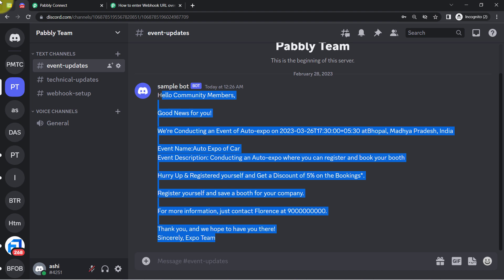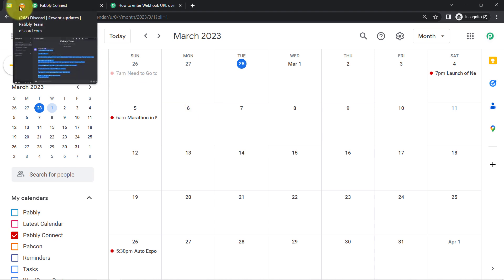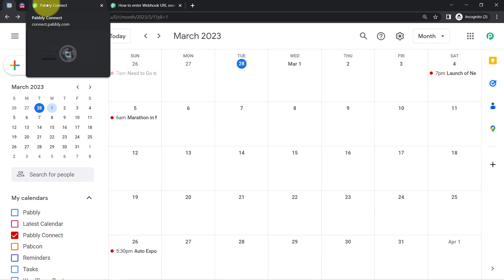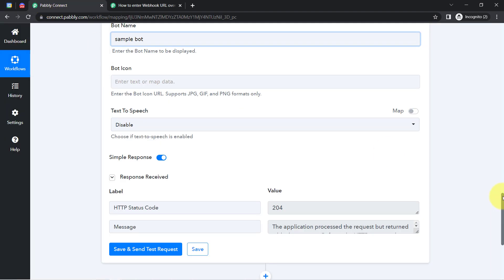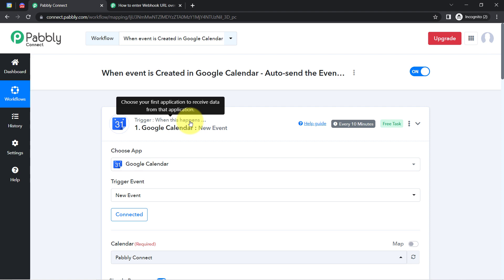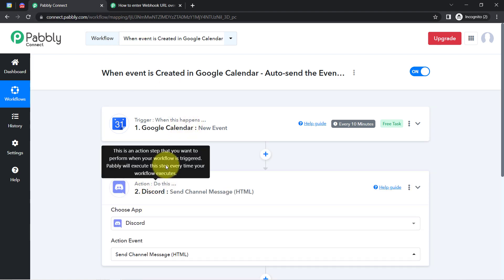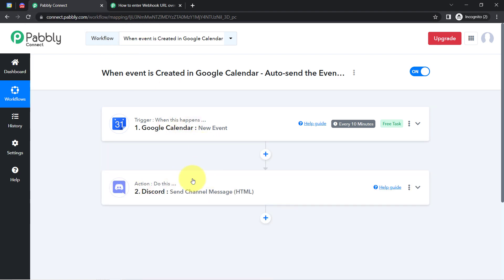In this way, every time you create any event in your Google Calendar, the event announcement will be done in your Discord automatically. For that, you just have to create this automation inside Pably Connect once. After that, you can close Pably Connect and sit back and relax, because Pably Connect will take care of all the tasks in the backend — you do not have to do anything manually.